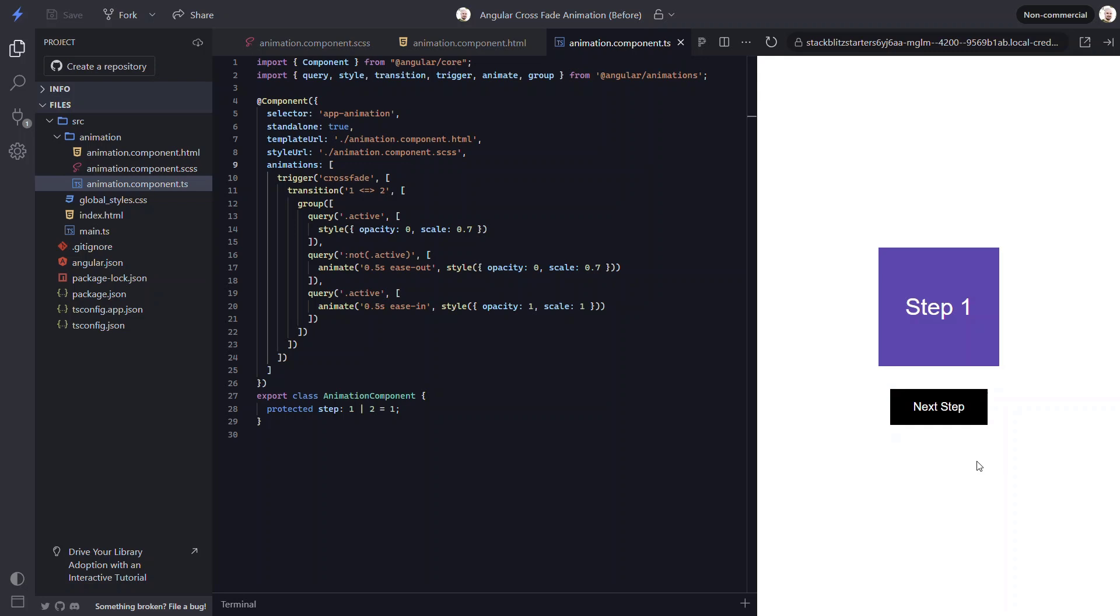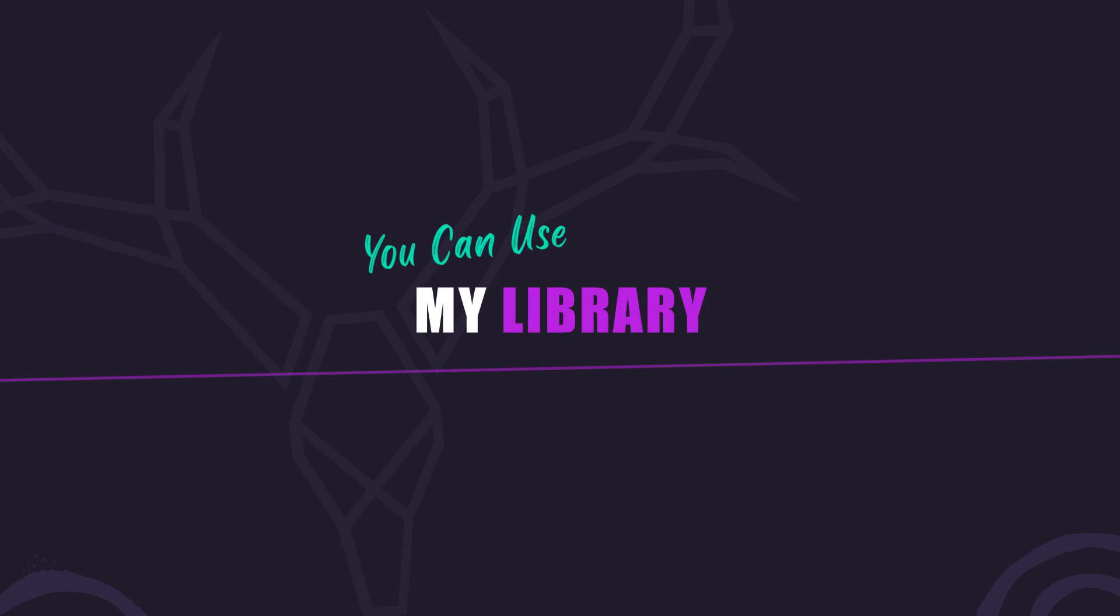Well, I guess now you know how to create a simple crossfade animation in Angular. But you don't actually have to create one if you don't want to. Recently, I've been combining some common UI animations into a reusable, installable Angular library called ngx-bootjack-bounce. So, if you want to, you can install this library and use the crossfade animation from it instead. Currently, there are only three different animations in this library: a slide animation, a flip animation, and this crossfade animation. So, it's still pretty slim, but I may have more in it by the time you're watching this.